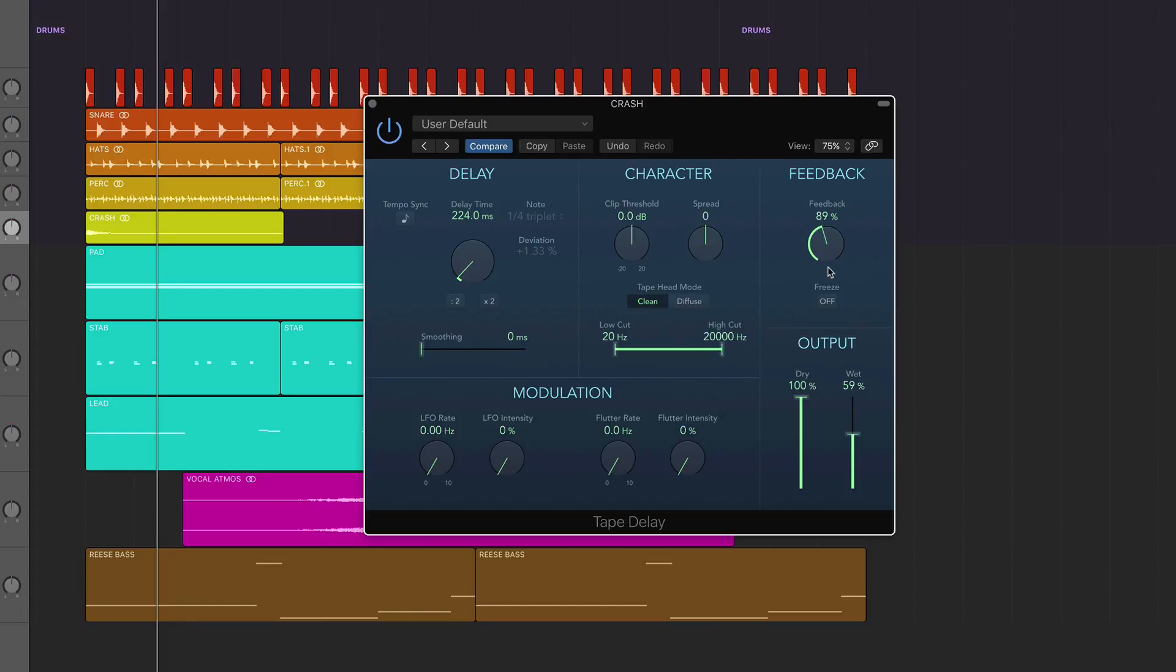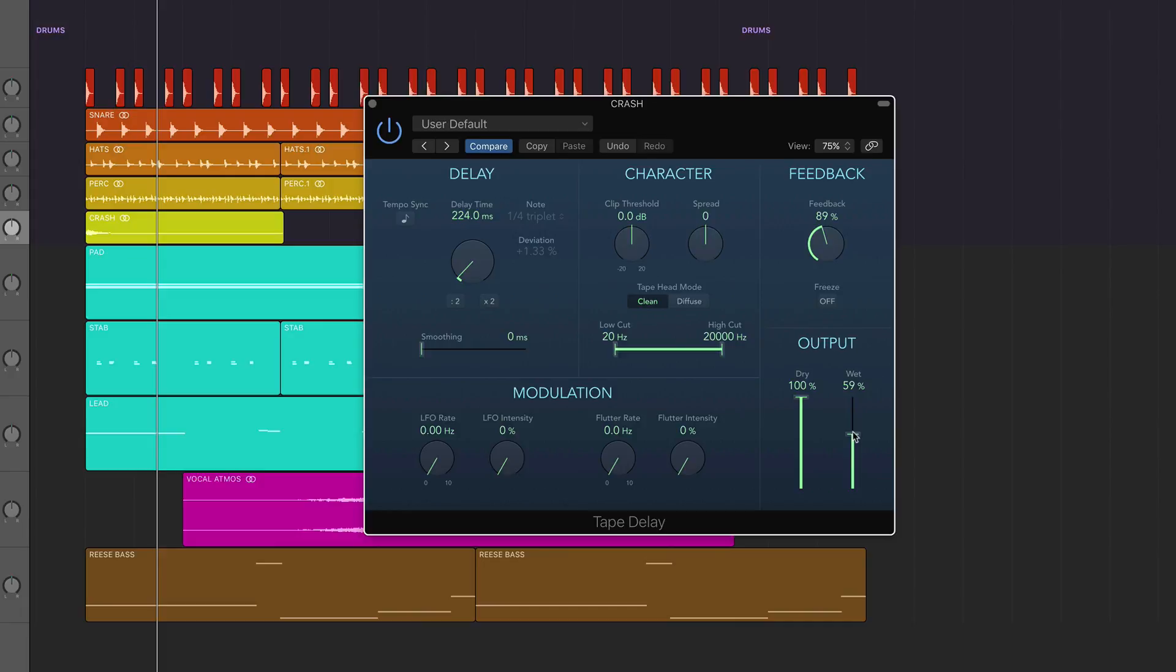So let's just recap quickly: delay time not on tempo sync, feedback 89%. You want your dry signal to be 100% because you want to hear that initial hit quite clearly, and then the wet—I've got it at 59%, but again have a play around with that to see how much your cymbal needs to cut through your mix. This is quite a full track with a lot going on, so we've got it at 59%.